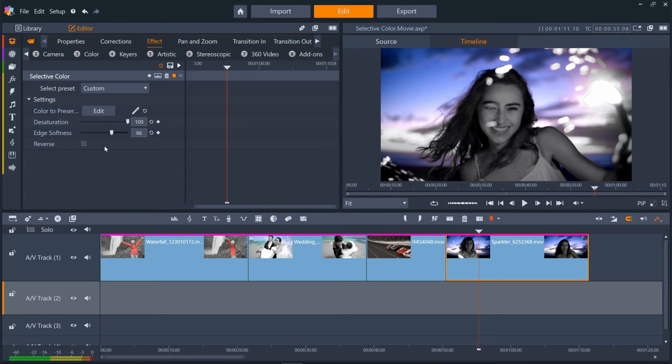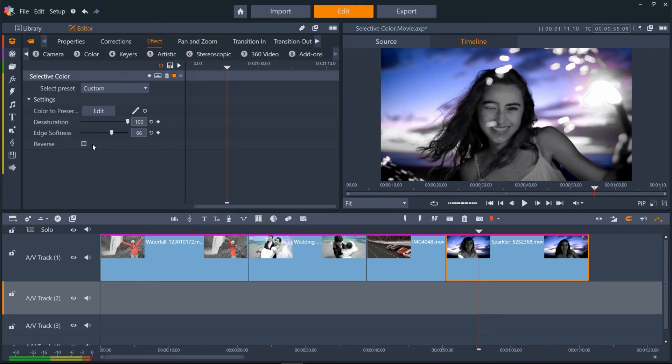One final thing we can do is use the Reverse option. This is good for if you want to remove the color of something like grass, which has a lot of different shades, but want to keep a more complex foreground color. You could just select the grass and then reverse your selection.